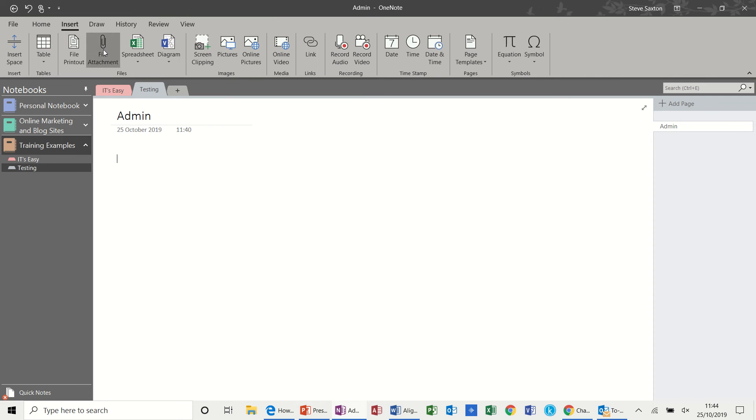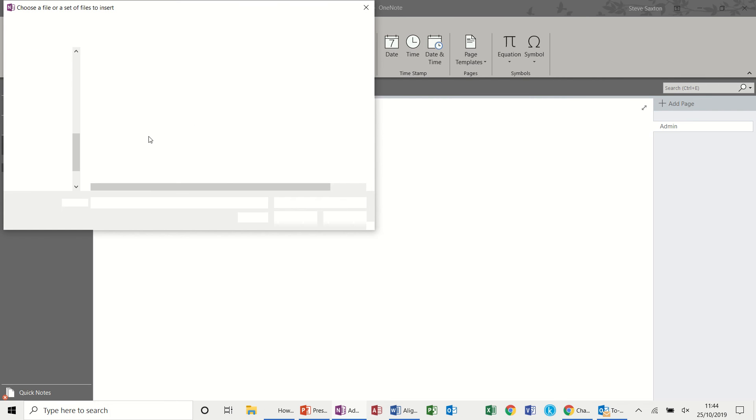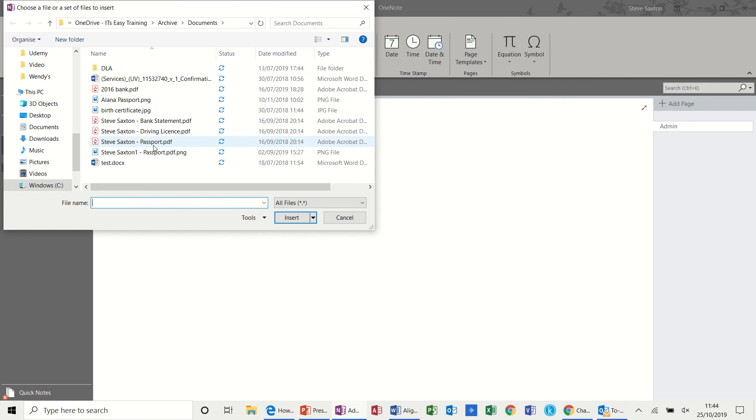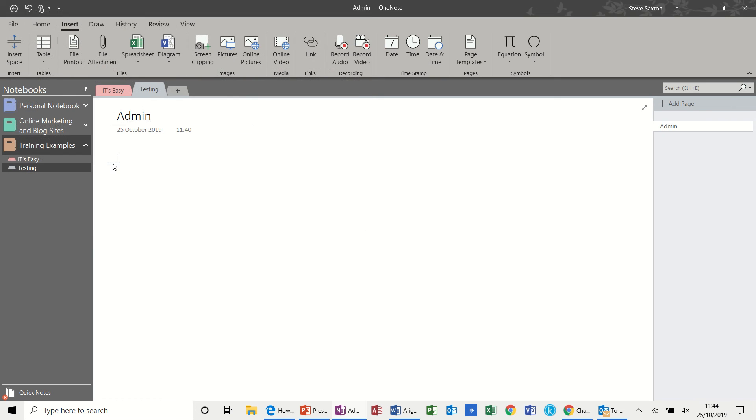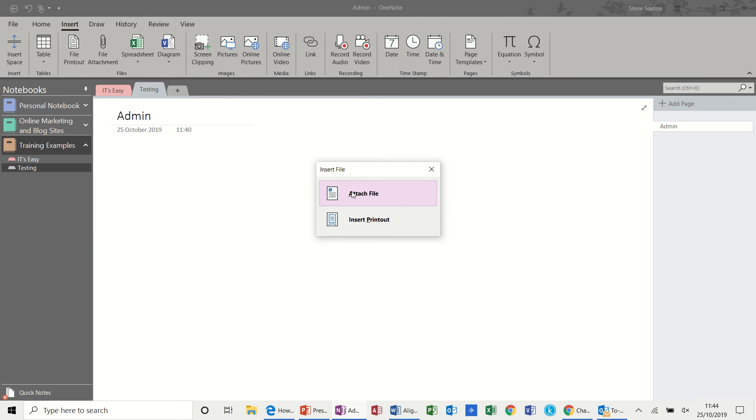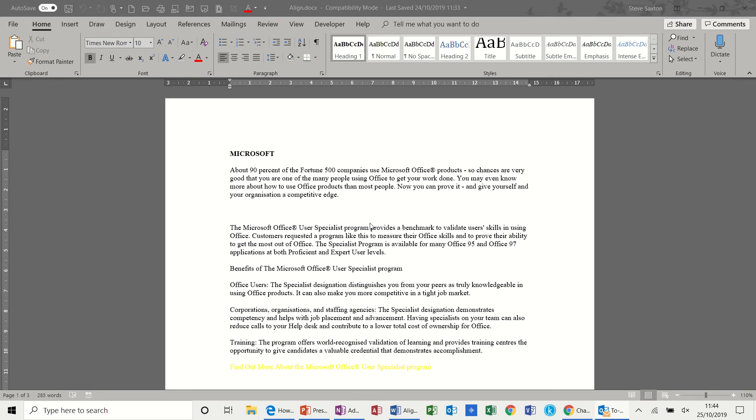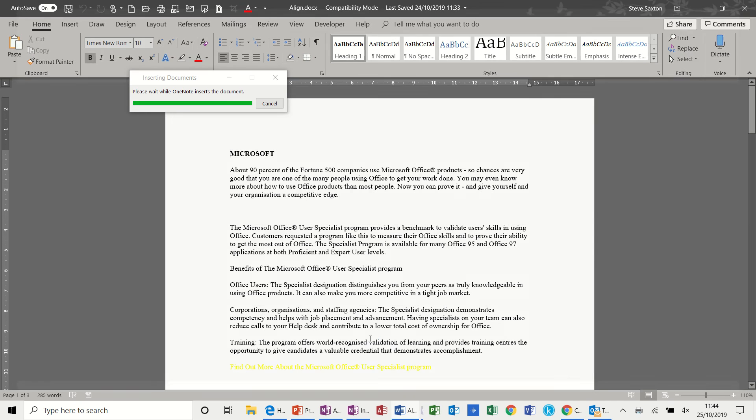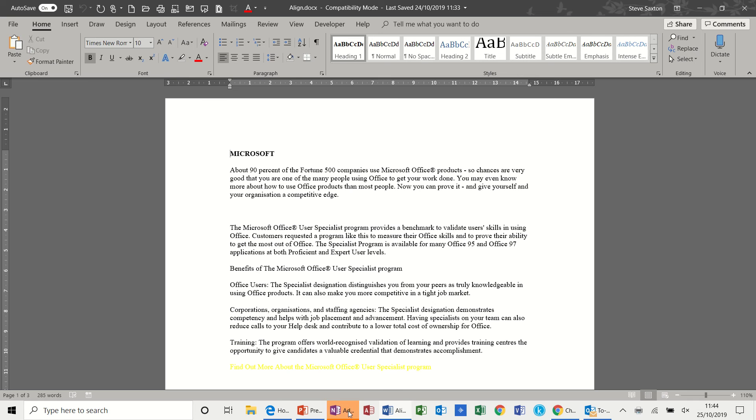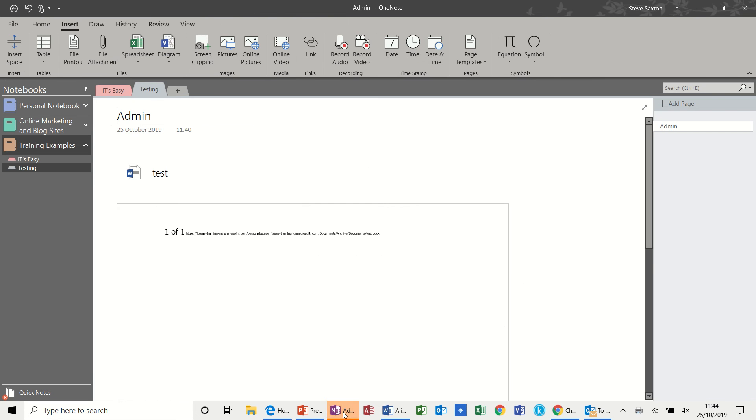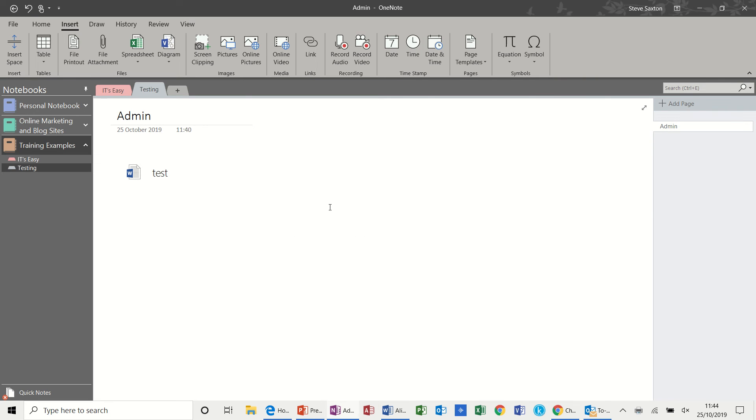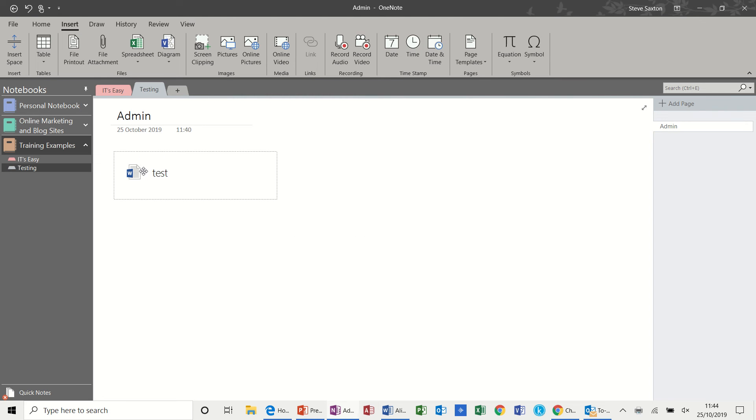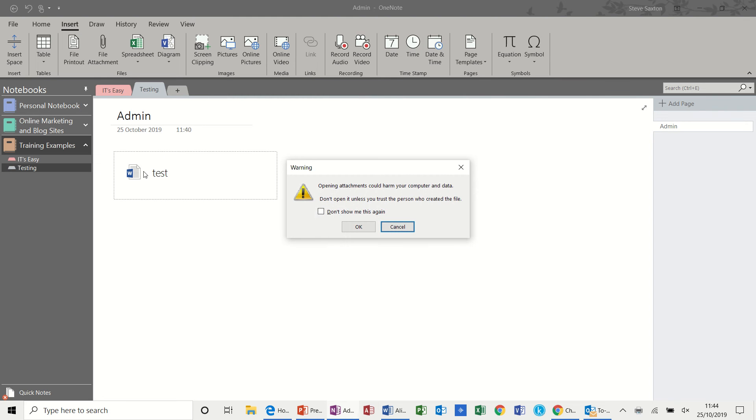File attachment. You can attach a file into this document. I don't know what that is but I'll just attach it. Or you can do that. I'll insert this as a printout. And then you can see what happens there. So there's not a lot in that document, but basically that's brought that document in as a printout and also as an attachment.